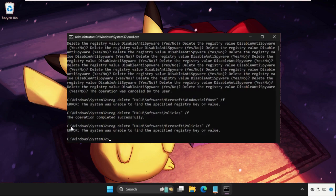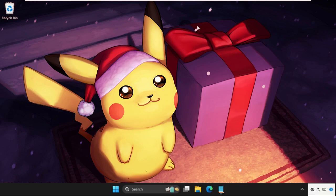Then type exit and hit Enter to close the command prompt window. Then simply restart the system and the problem will be solved.